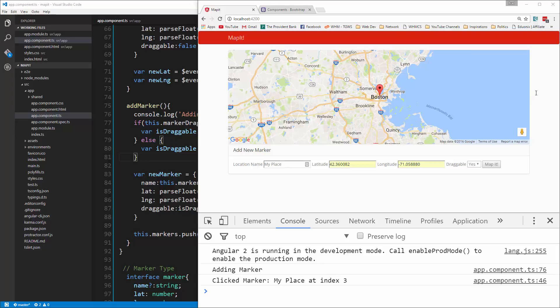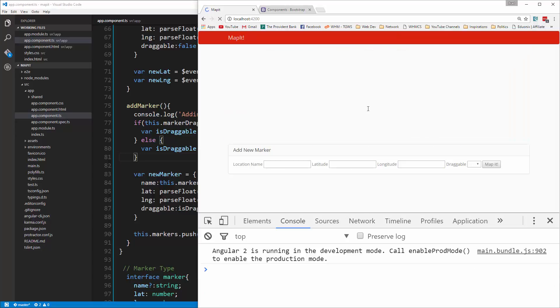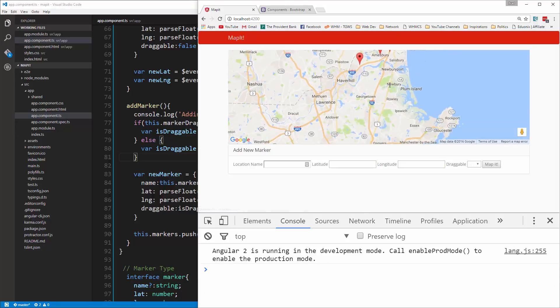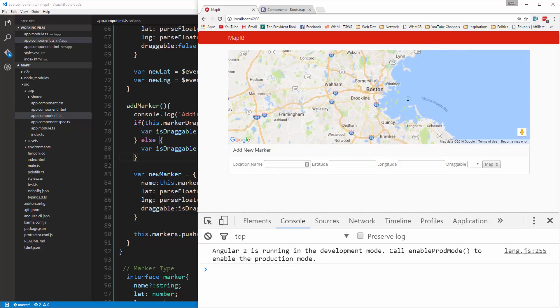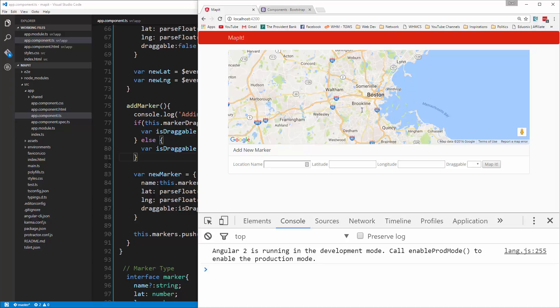We're going to go ahead and stop here. In the next video we're going to move on to persisting this data to local storage, because right now if I reload, that Boston location we just added is gone - it was just in the browser. So we want to be able to set up local storage so that it'll stay even if we reload the page.